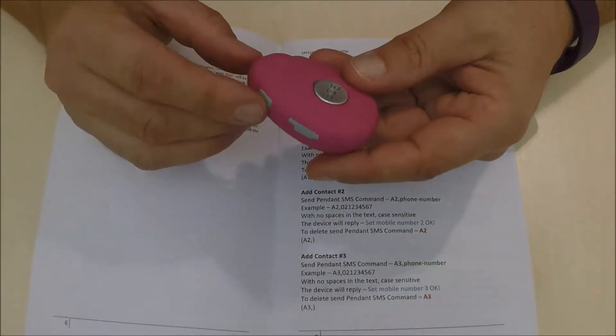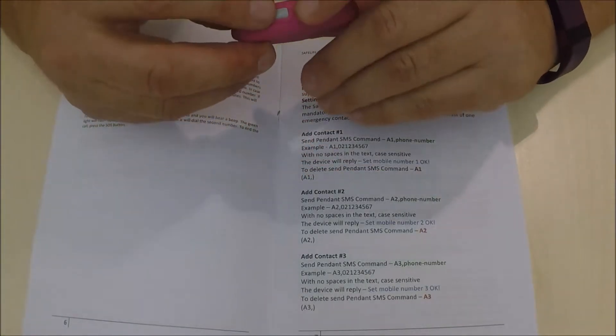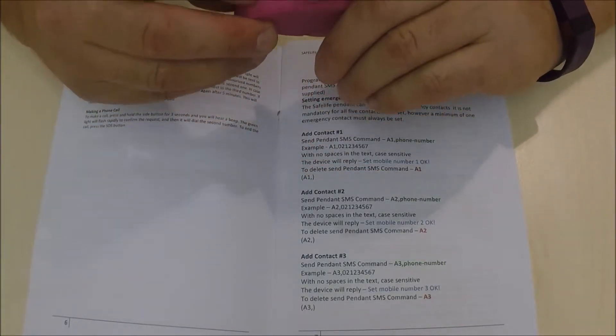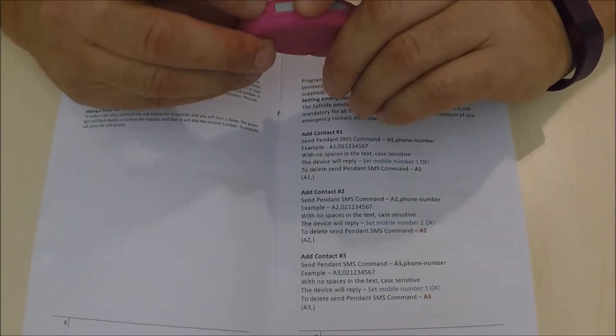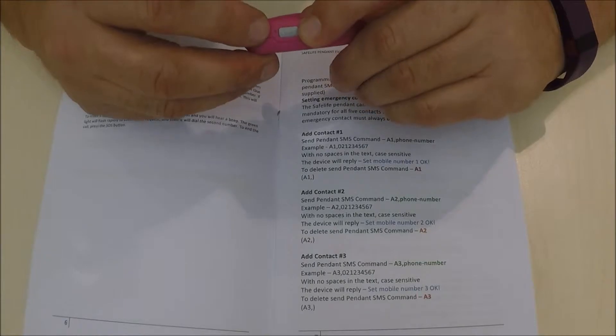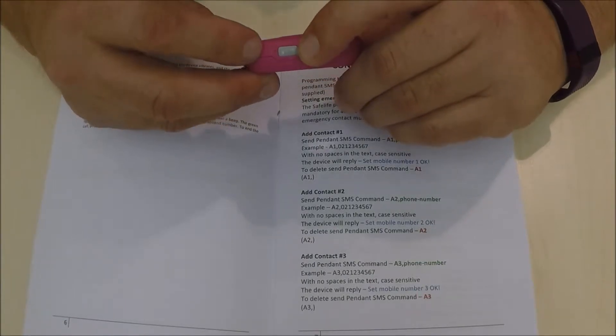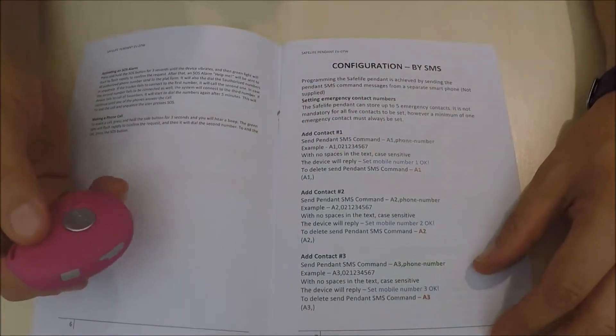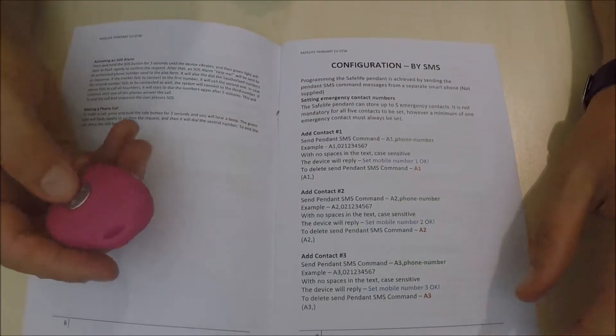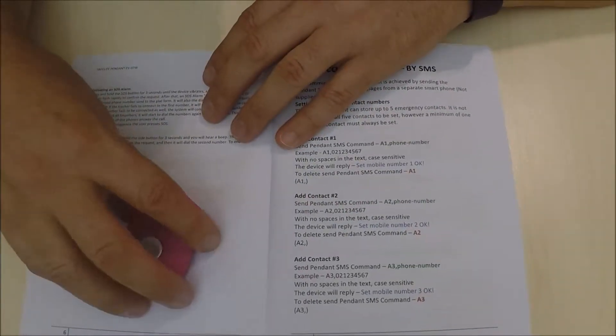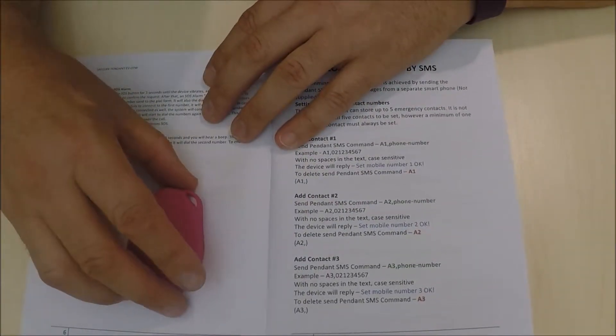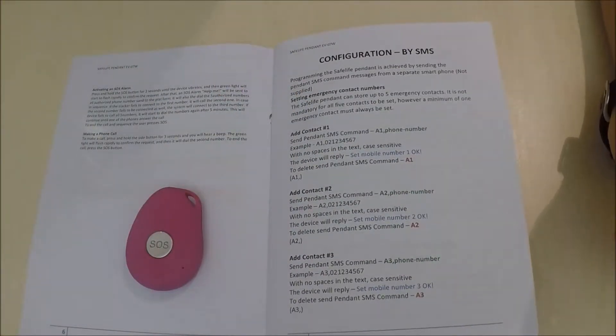Firstly, we turn the device on from the side and look for the green light that flashes every three seconds. That means we have a GSM connection with a cell phone tower.